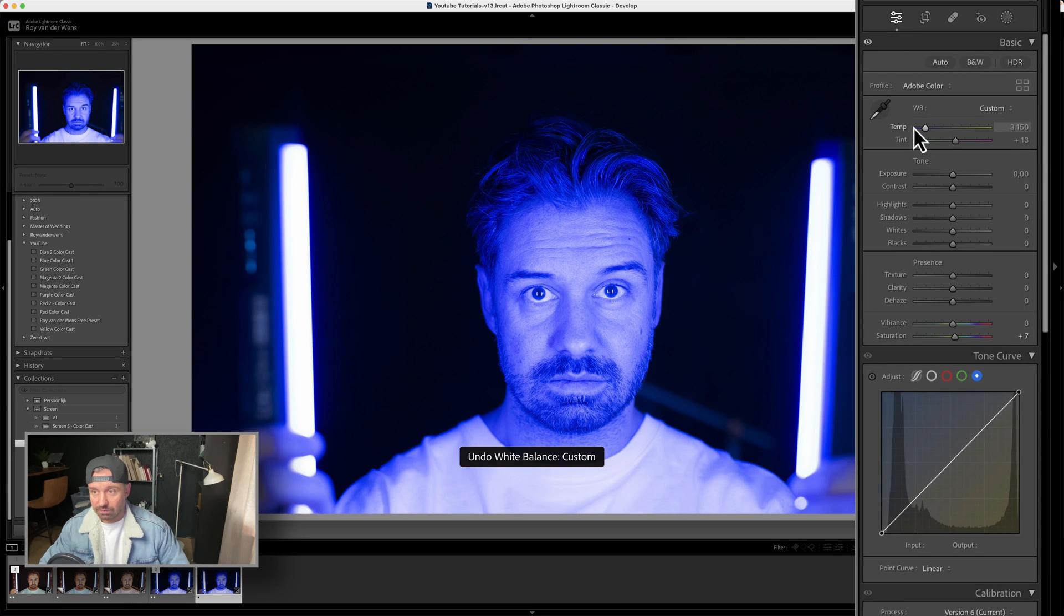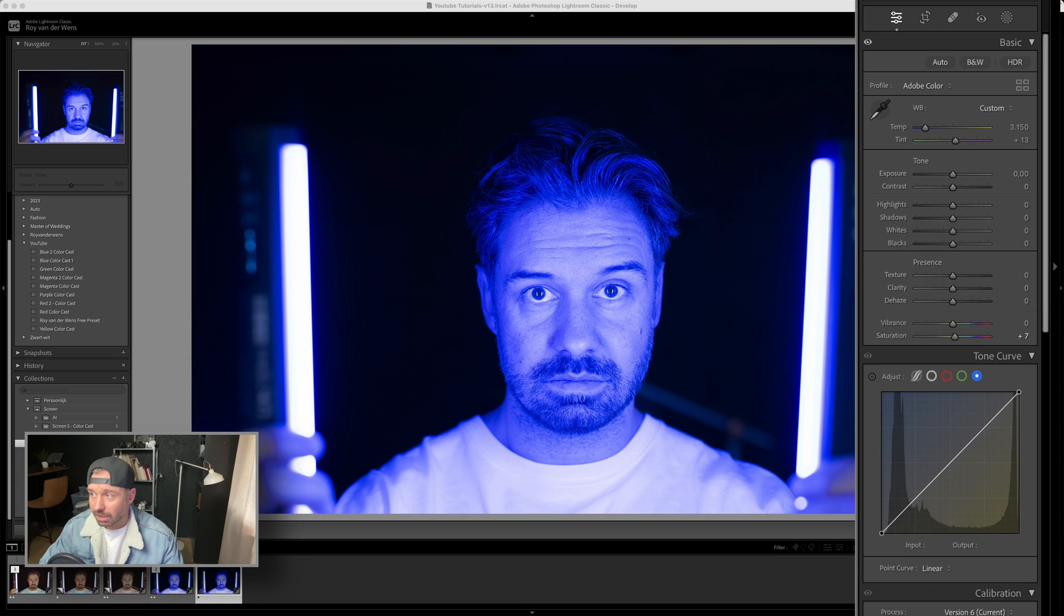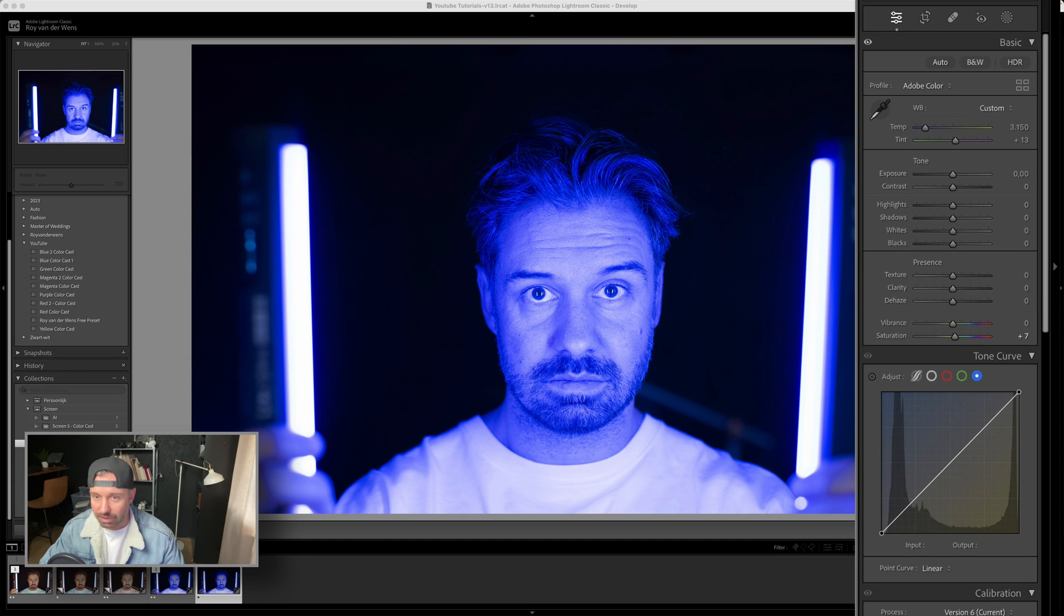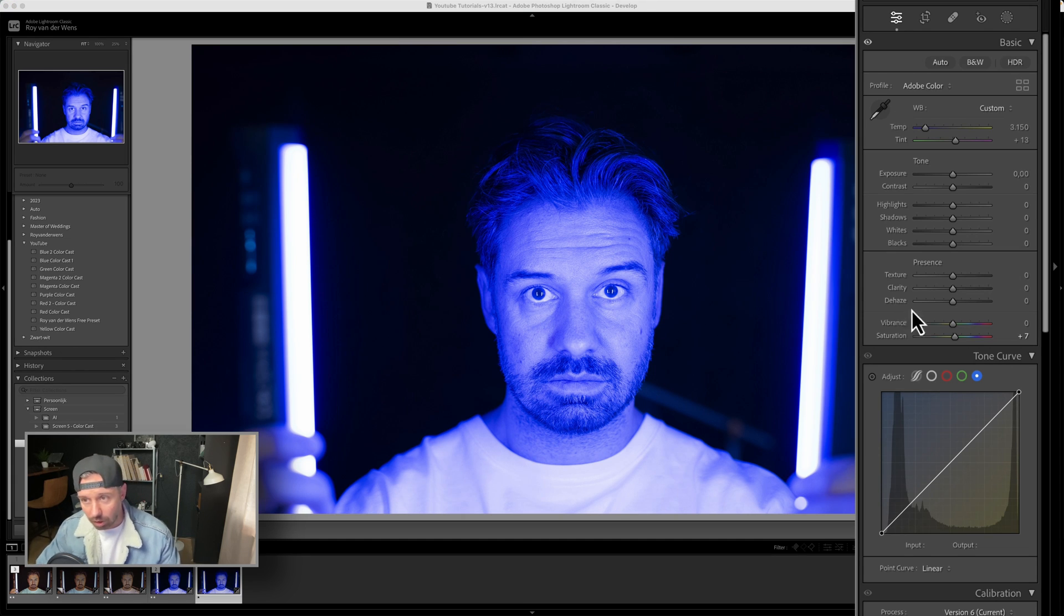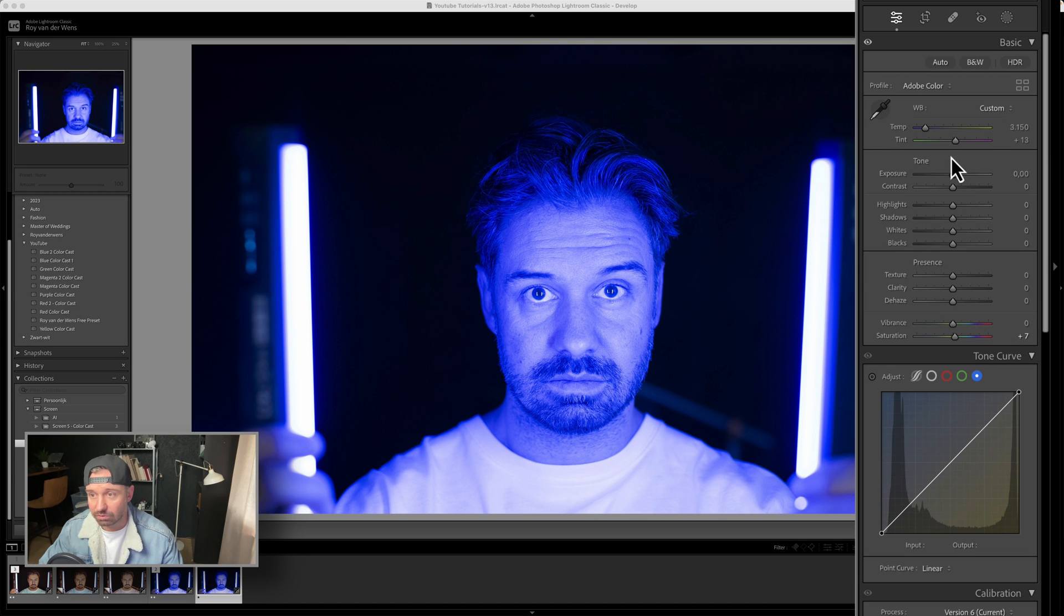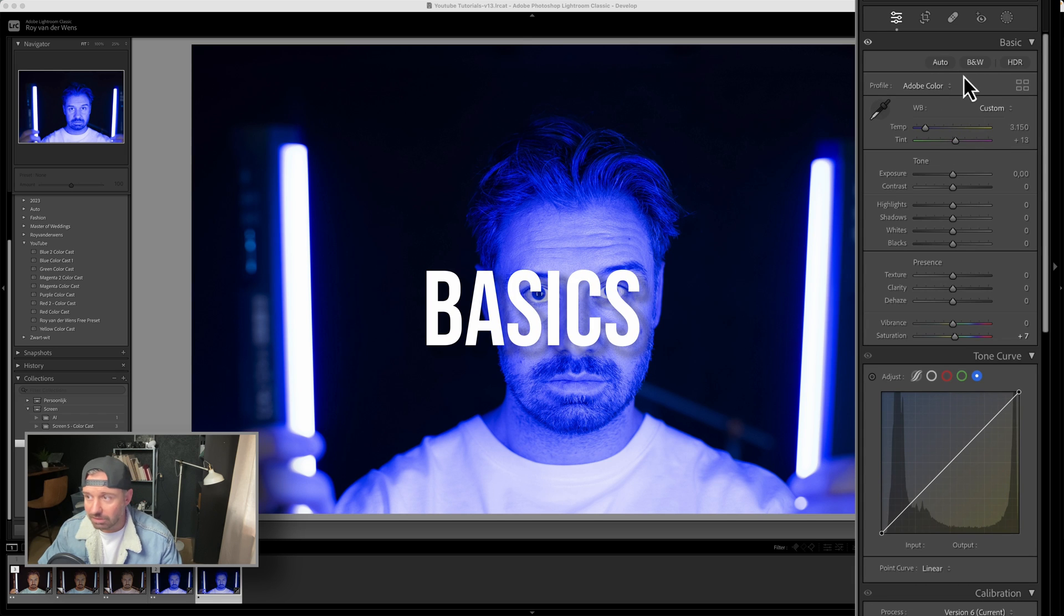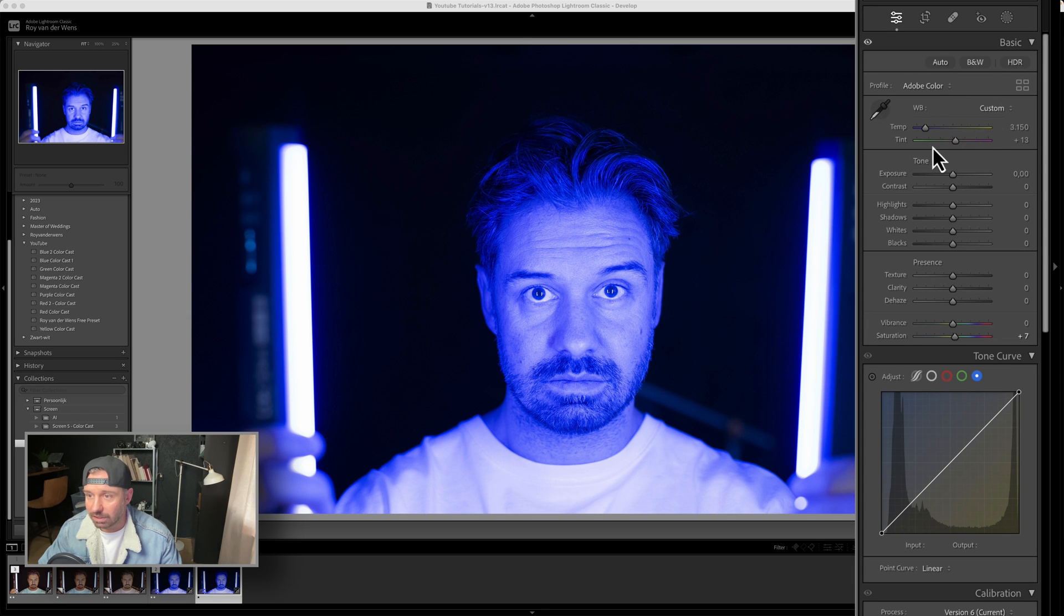We're talking about extreme color cast here. If you found this video, you're probably looking for the solution to this. Extreme color cast is a problem if you don't know how to handle it, but I'm going to help you. What you always do when editing extreme color cast is work from the top to the bottom. We start at the basics right here.